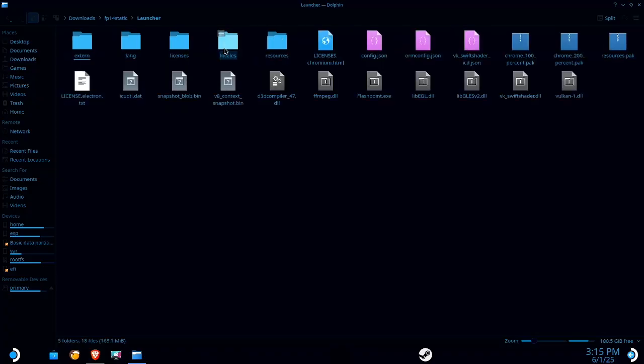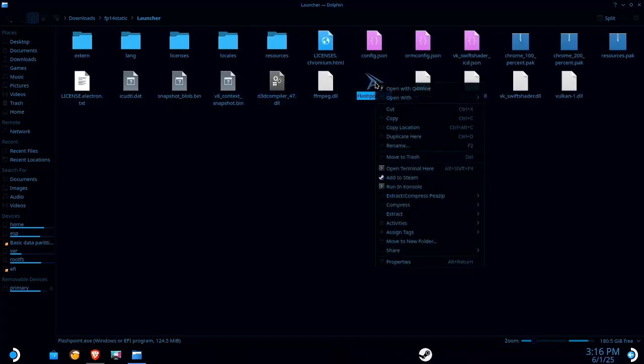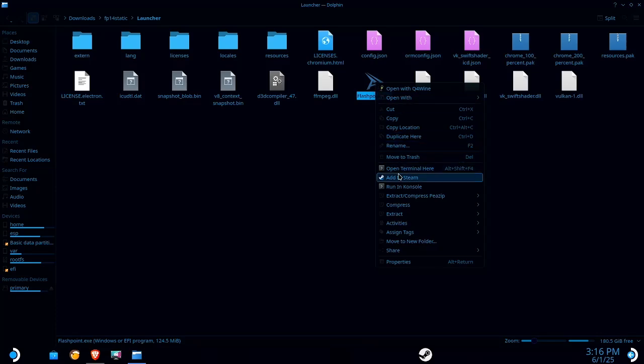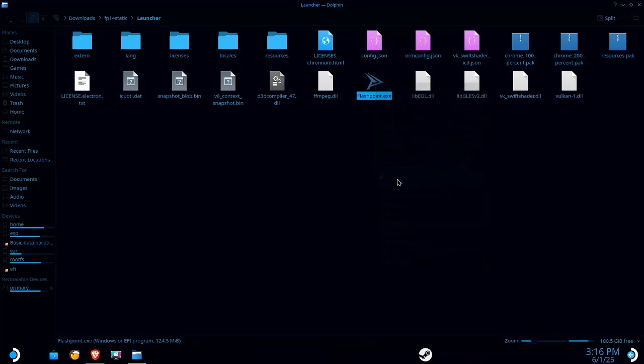Go over here to the launcher folder, it's this little flashpoint.exe file. You're gonna want to right click on this bad boy and select add to Steam.